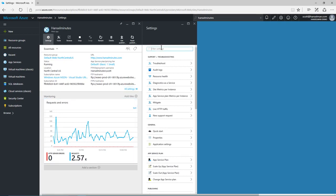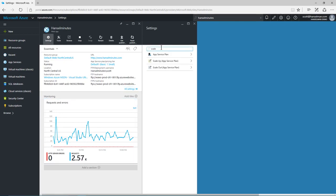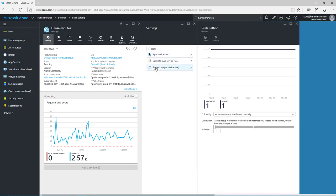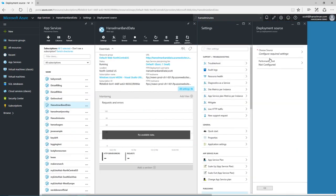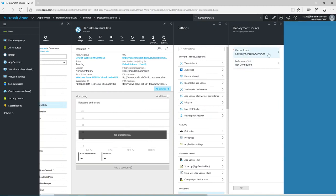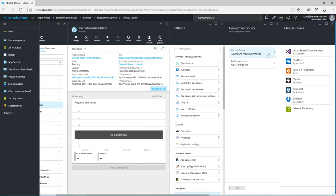Microsoft Azure can automatically scale my web apps using auto scale. I can easily deploy my web applications using continuous integration coming from Visual Studio Team Services, GitHub, Bitbucket and much more.